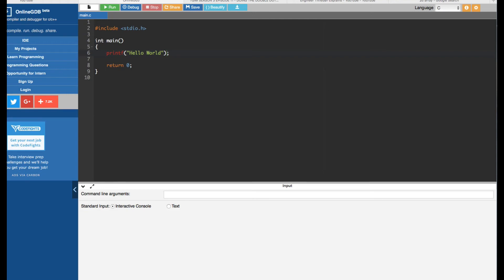Hey, what's going on guys. In this video we are going to see how to swap array values in C programming. What we are going to do is write a program that's going to ask the user for input of numbers, and also the user is going to decide how many numbers he is going to input.